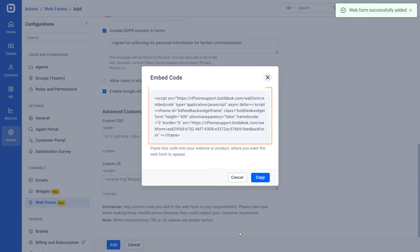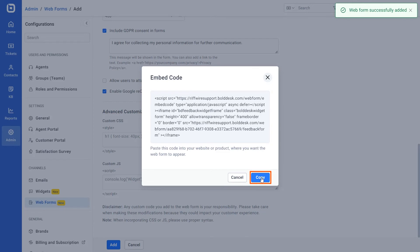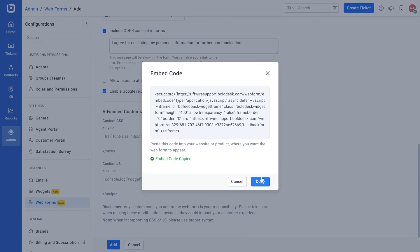The embed code is shown in the dialog after a web form is created. You can copy the embed code and embed it into your help center or website where you want the web form to appear.